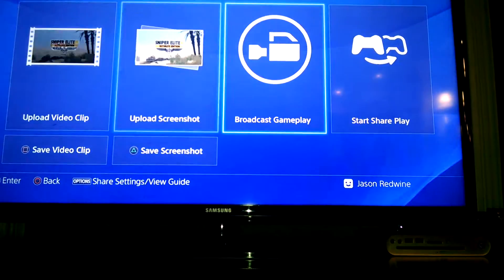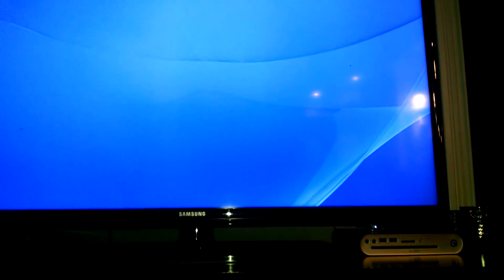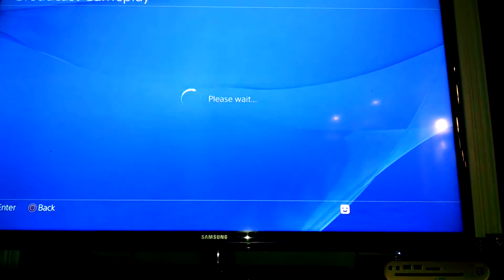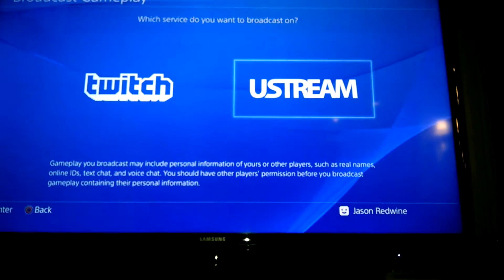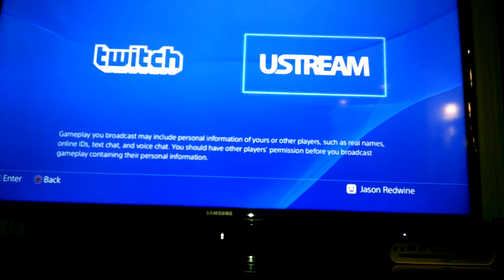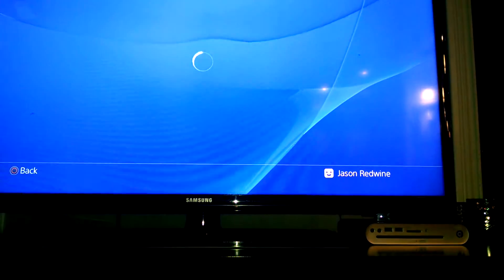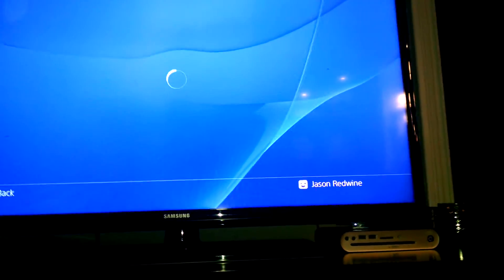Once you hit that, you just go over here and then you can either hit Twitch or Ustream.